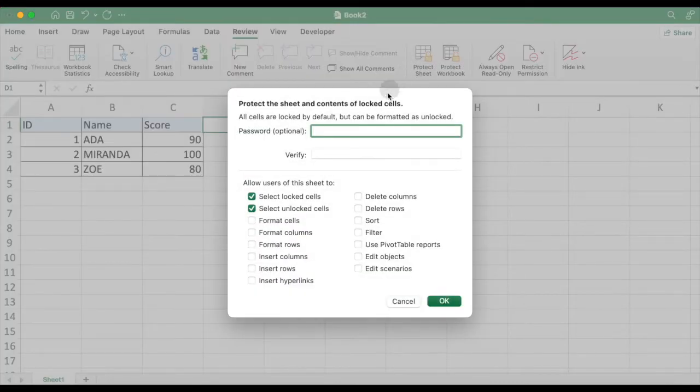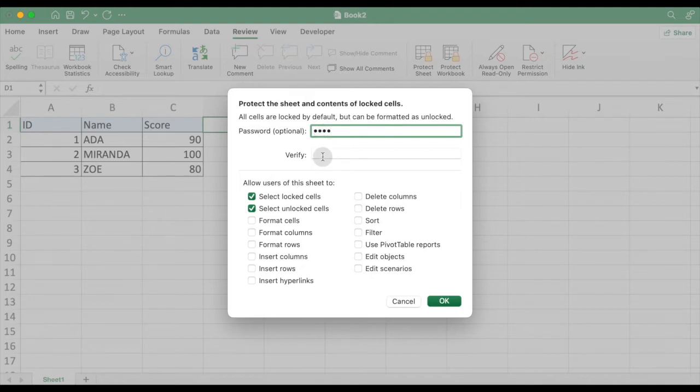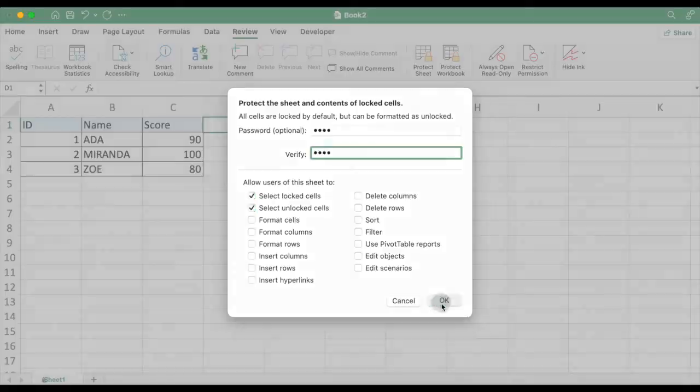In Protect Worksheet and Contents of Locked Cells screen, you can see options Select Locked Cells and Select Unlocked Cells are checked by default. Enter password and verify password, making sure you enter the same password.